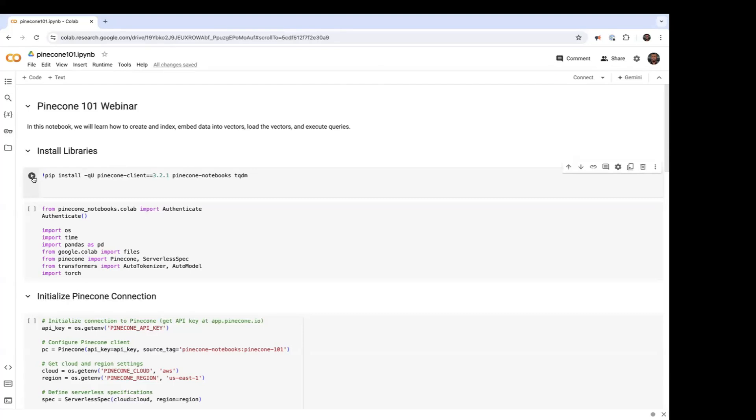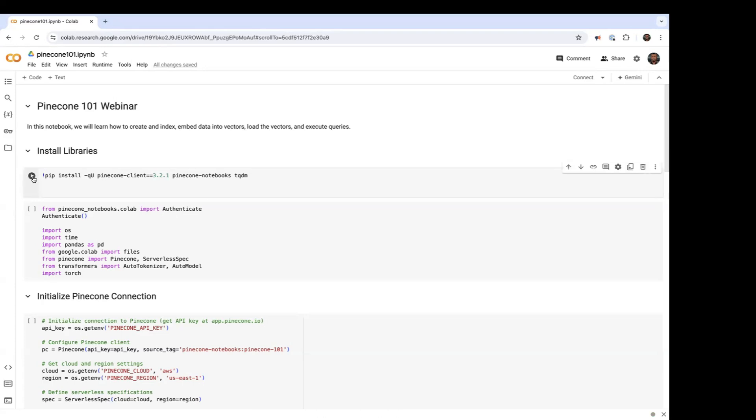Hi, my name is Rick from Pinecone, and today I'll be going through a brief demo of how to get started on our platform. I'll be walking through how to create an index, load data, and execute a query. So let's get started.